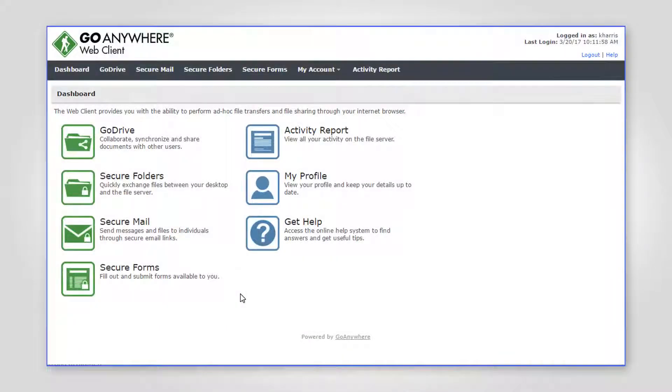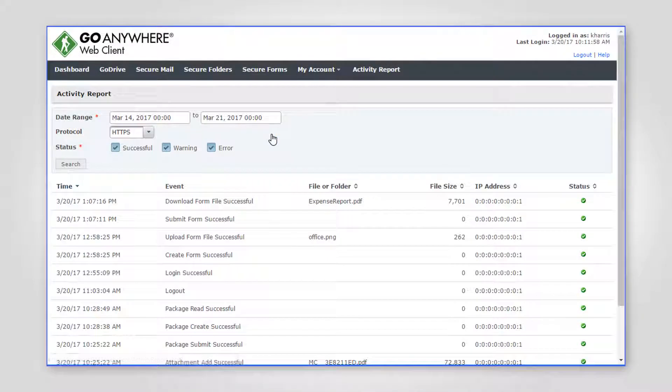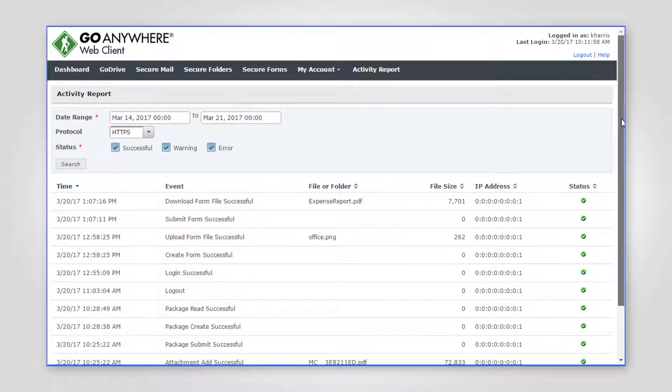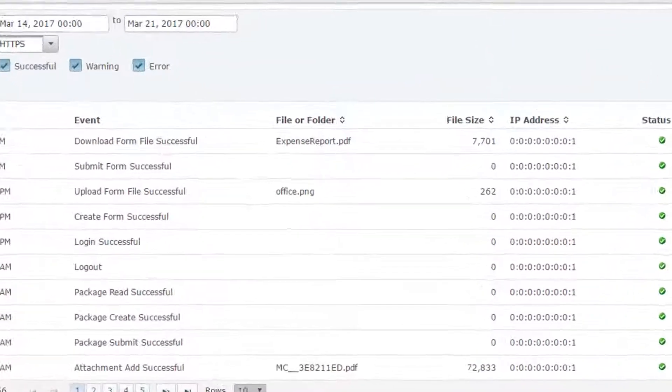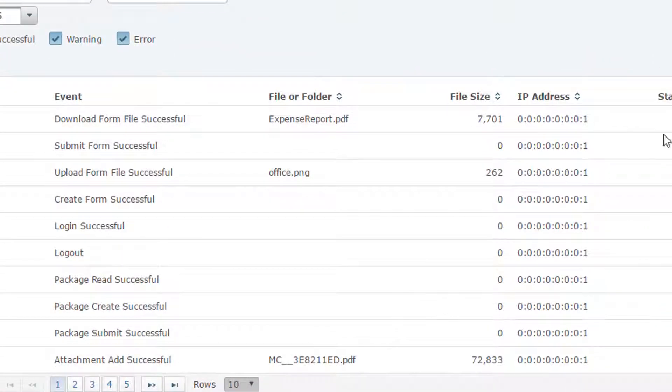No matter which file sharing feature you use, the Web Client is always monitoring and logging file activity and makes reports available to both the end user and administrators.